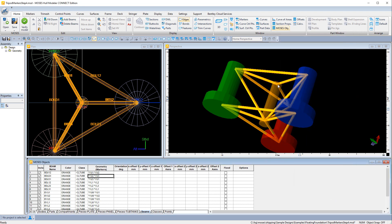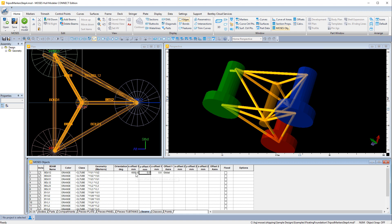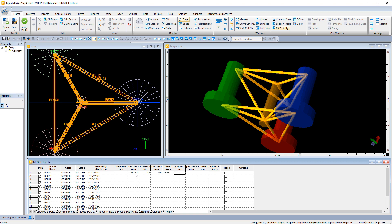So here we're jumping ahead and you can see the beams all join at a single point, so what we need to do is apply offsets to those beams so that they don't go inside the column legs. And these are going to be local offsets by half the diameter of the column.